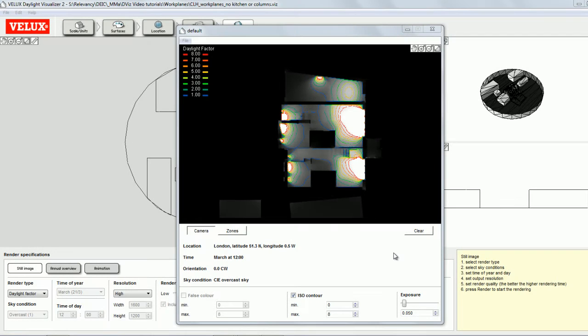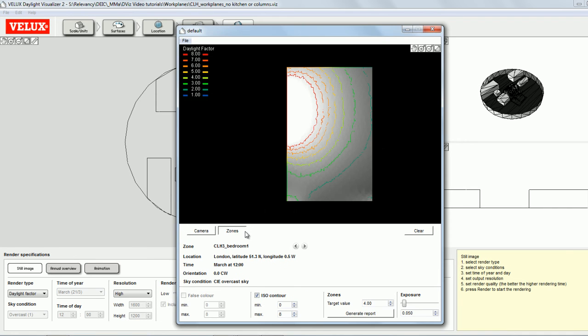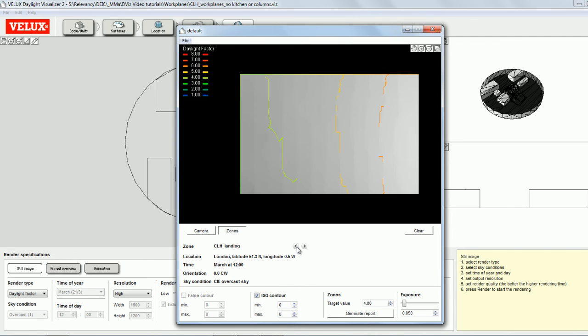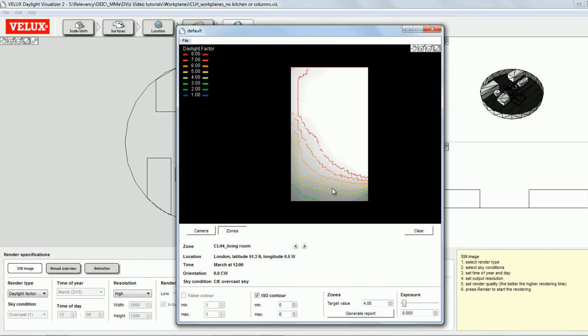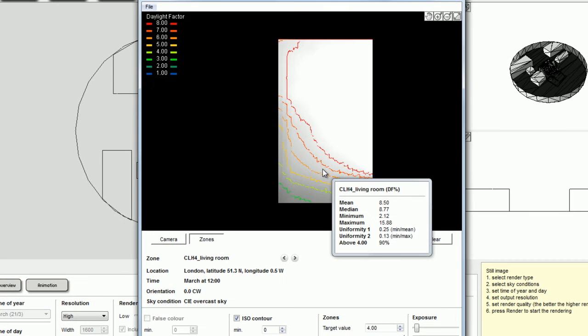So now the simulation is complete and I can view the results for each of my work planes. By clicking on Zones, I see the results separately for each of the zones in the building model. I can navigate through them by clicking on the arrow buttons. And by mousing over any of the images, I get some statistics about the daylight conditions in that zone.